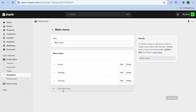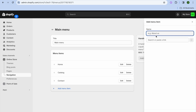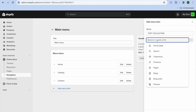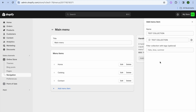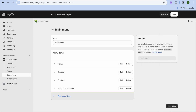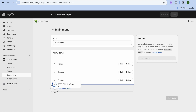Tap on Add Menu Item. From here you can give the title that you would like to show up on the navigation bar — for example, 'Test Collection.' After typing in the title, tap on Search or Paste, then select Collections and select the collection that you have created.